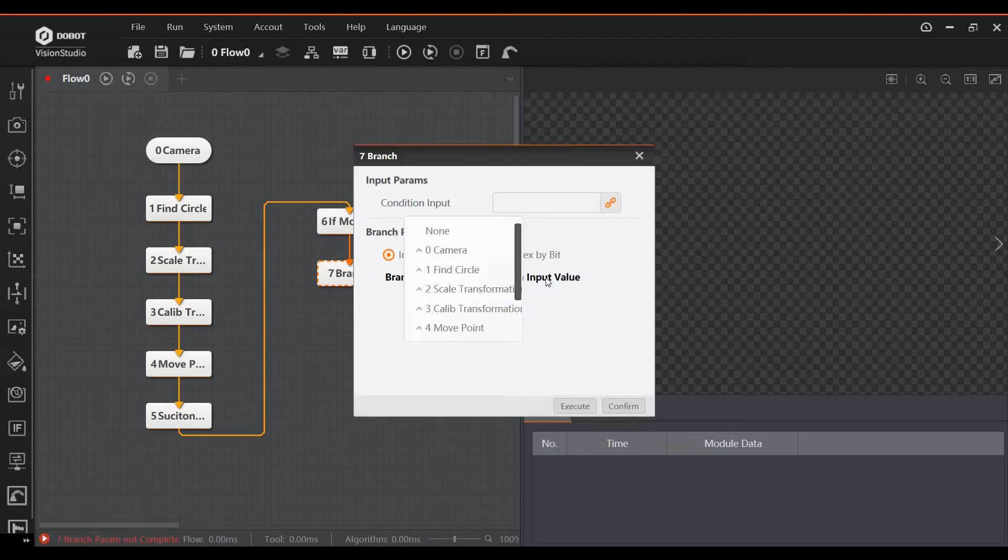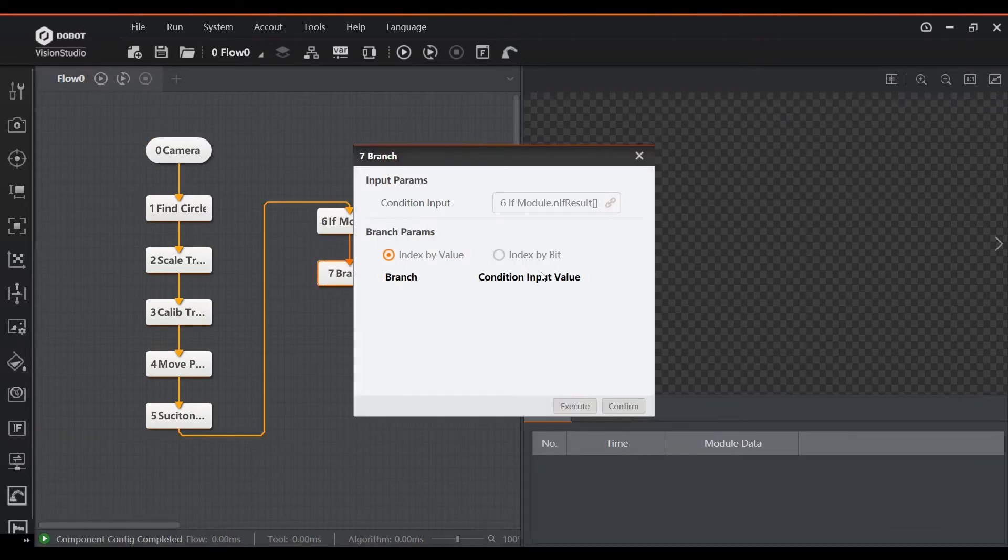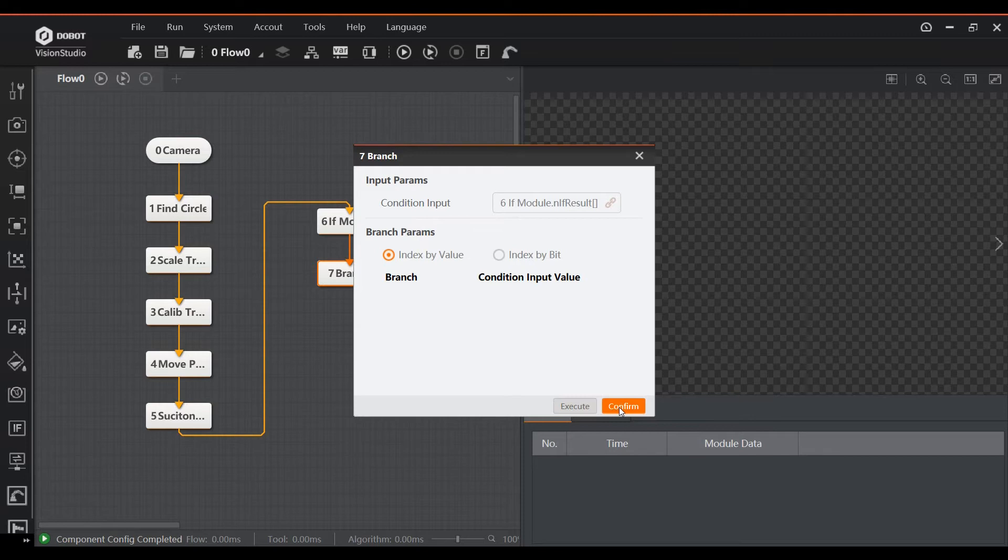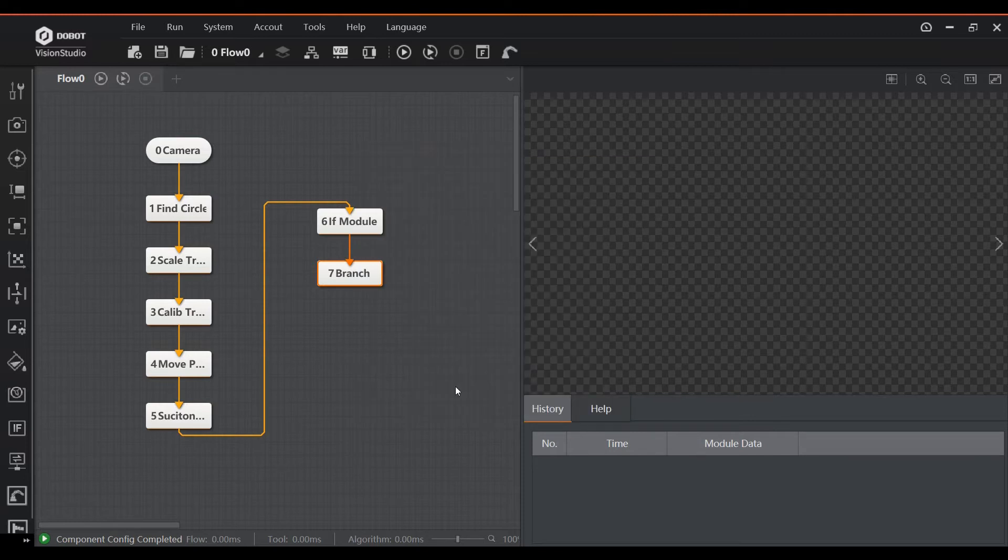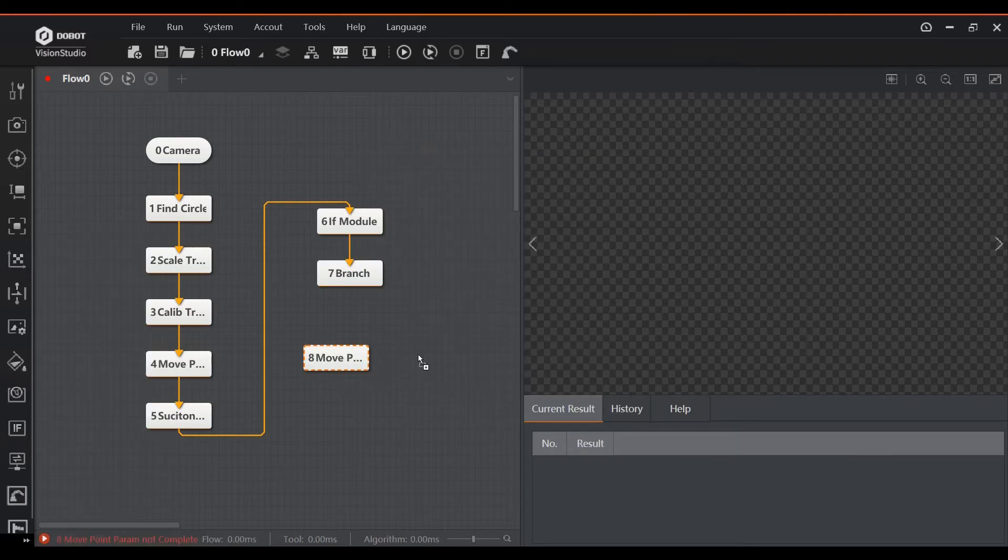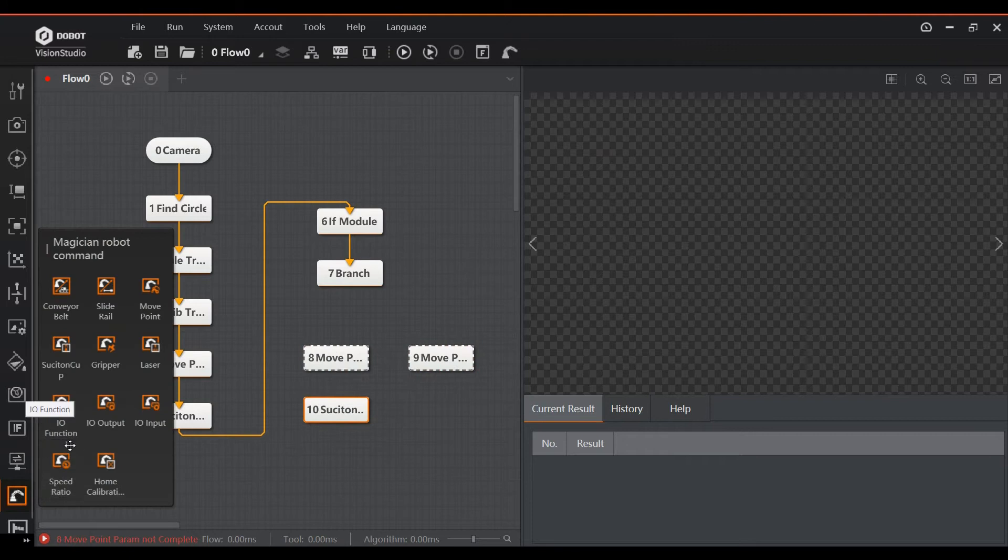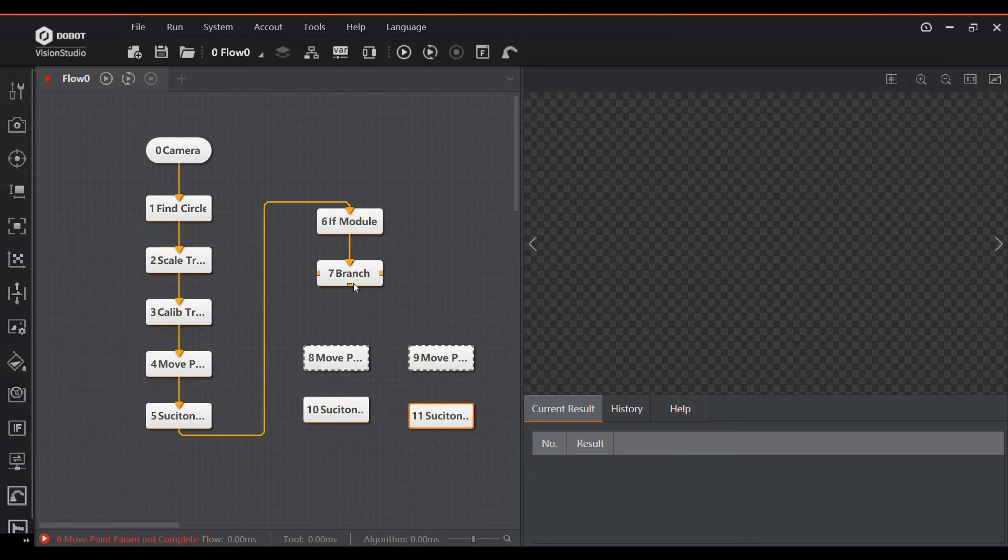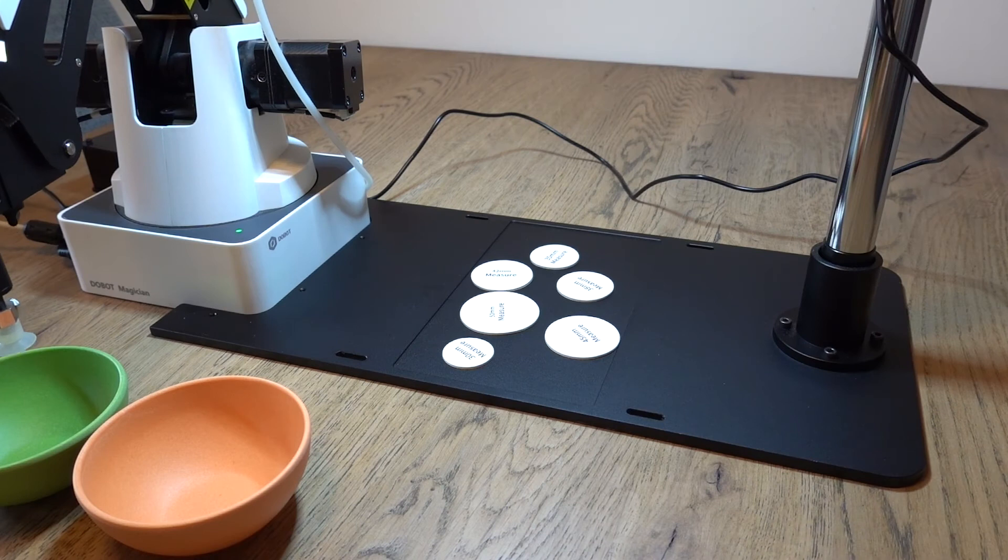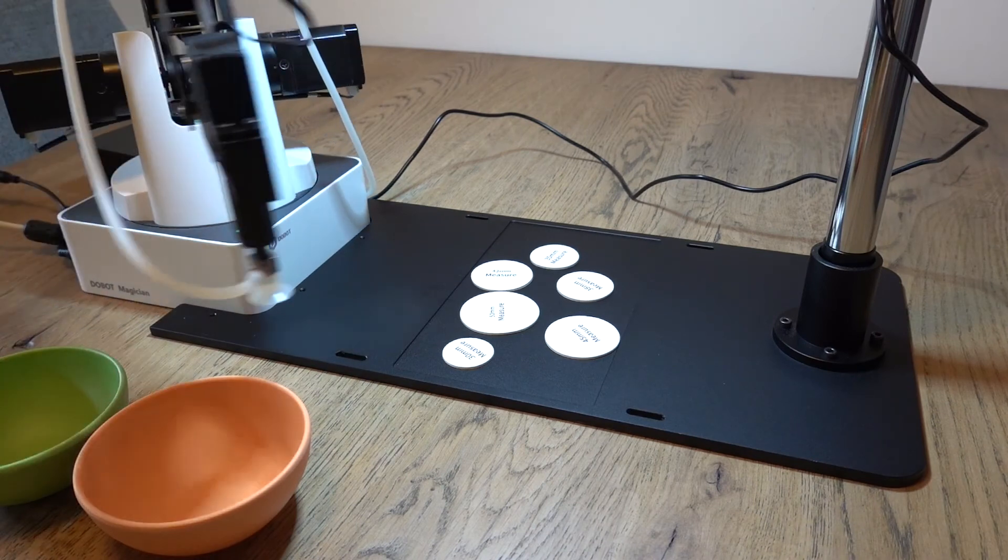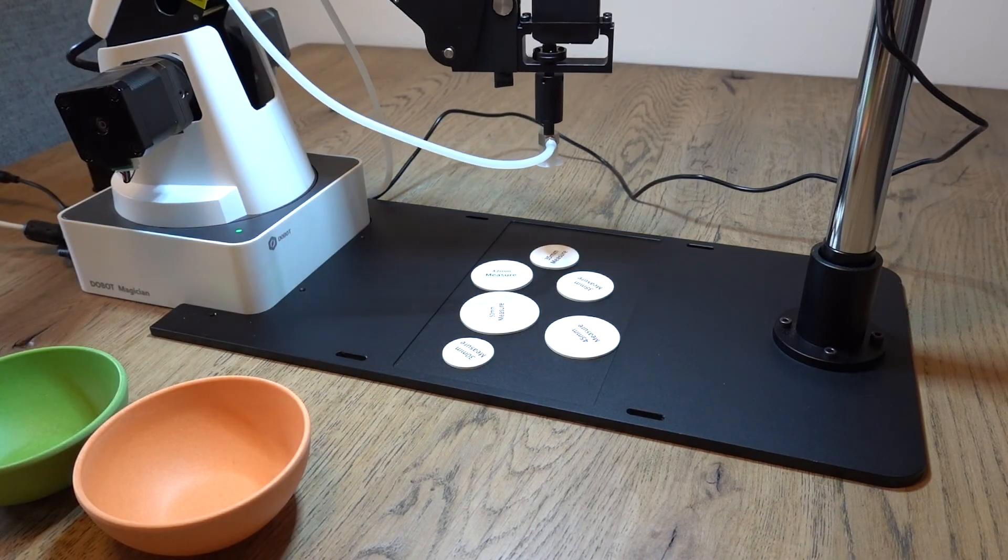When we link a branch block to this, we can then go to different subflows based on the results. One of the flows takes the part to a reject bin and the other takes the part to the location where the good parts need to be dropped. Okay, let's take a look at the program in action.